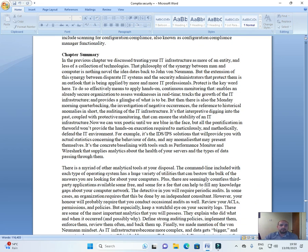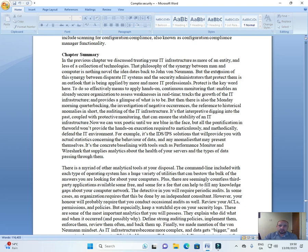Chapter summary. In the previous chapter, we discussed treating your IT infrastructure as more of an entity and less of a collection of technologies. That philosophy of the synergy between man and computer is nothing novel. The idea dates back to John von Neumann.